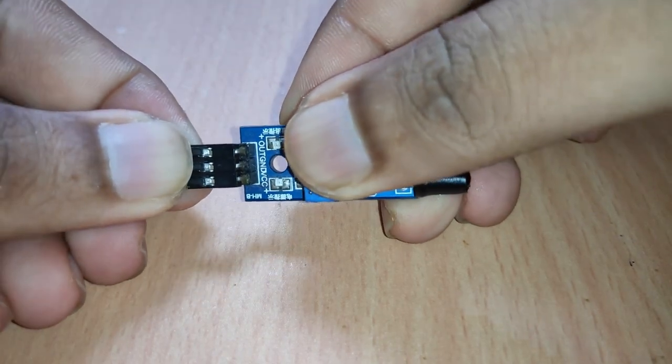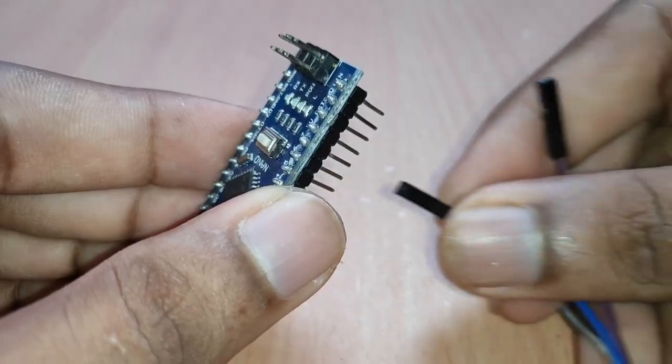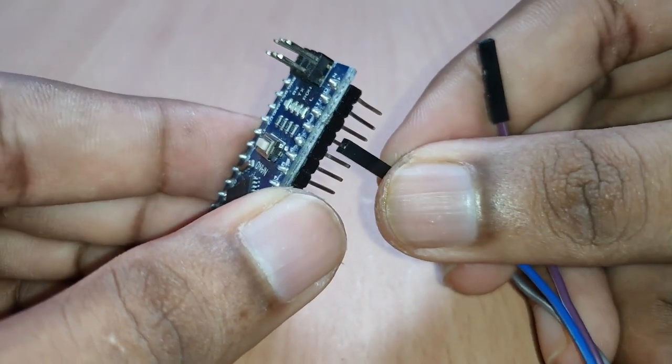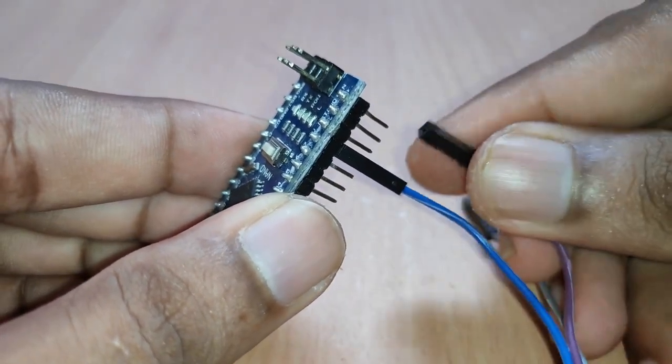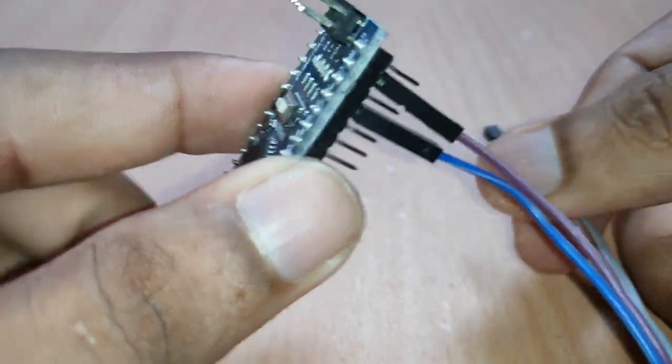Connect the proximity sensor module with Arduino by connecting the 5V, the ground and the sensor output pin to the digital pin 3 of the Arduino.